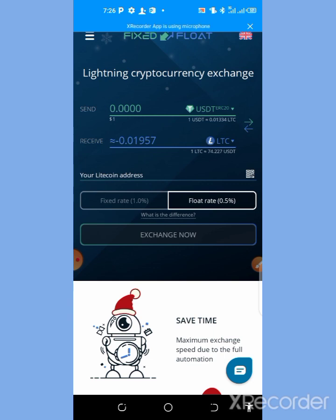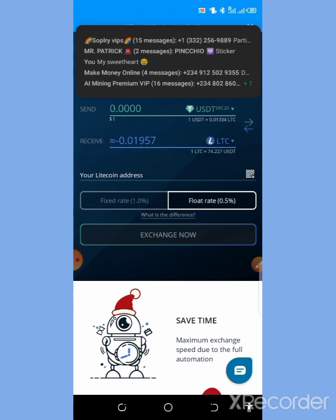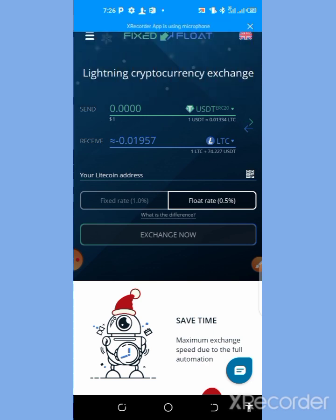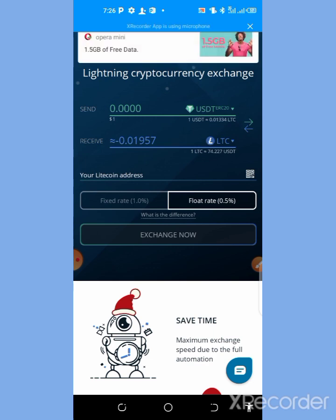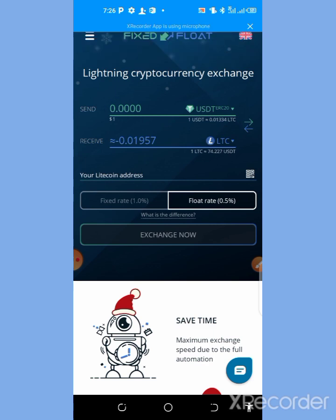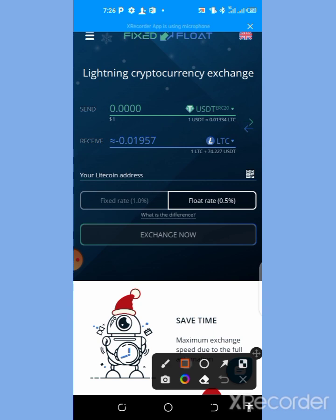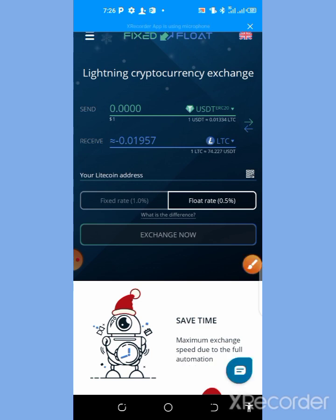First, you need to use the link in the description of this video and sign up to the platform. The name of this platform is called FixedFloat — it's a crypto exchange platform where you can exchange your coins and have them in your wallet with ease. Once you get registered, you're set to go. You sign up with your email and get registered.